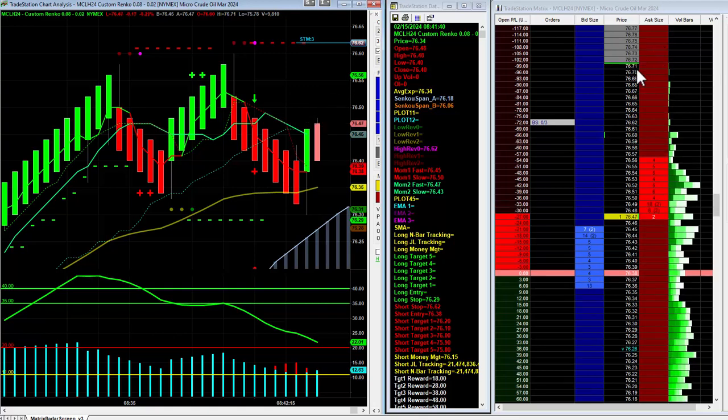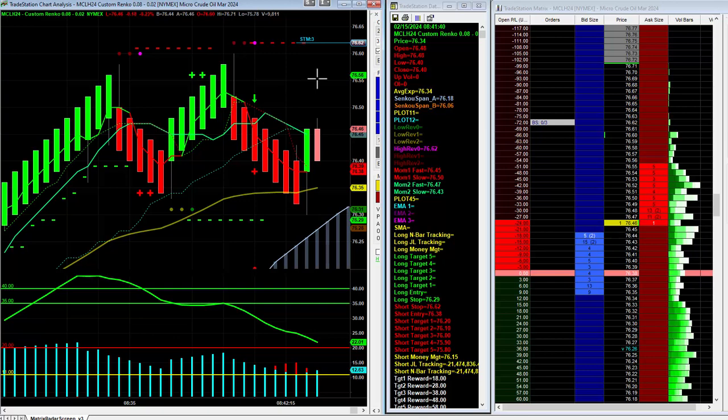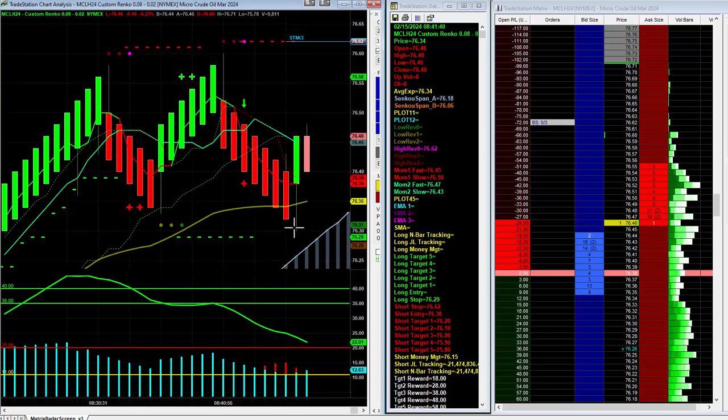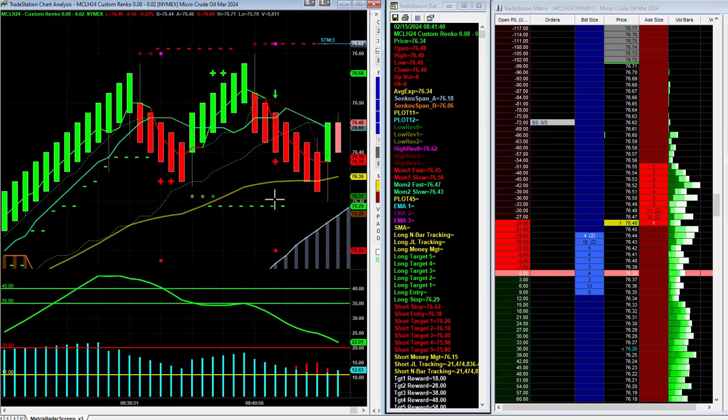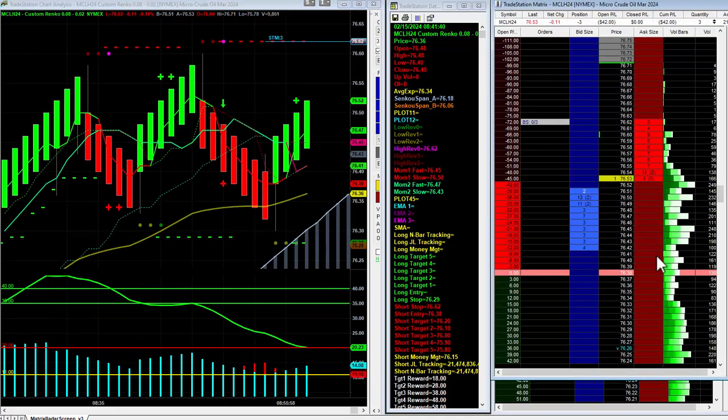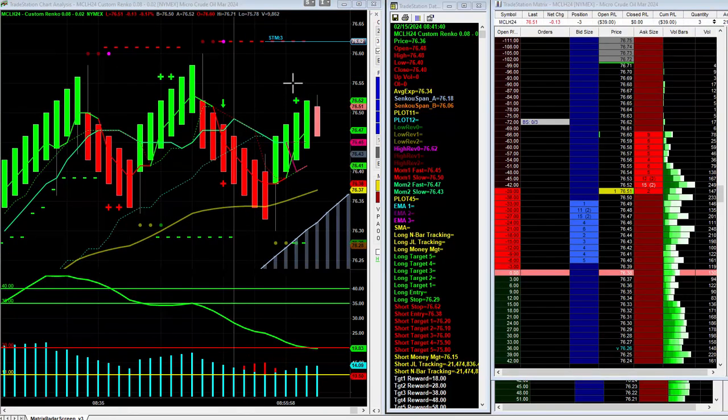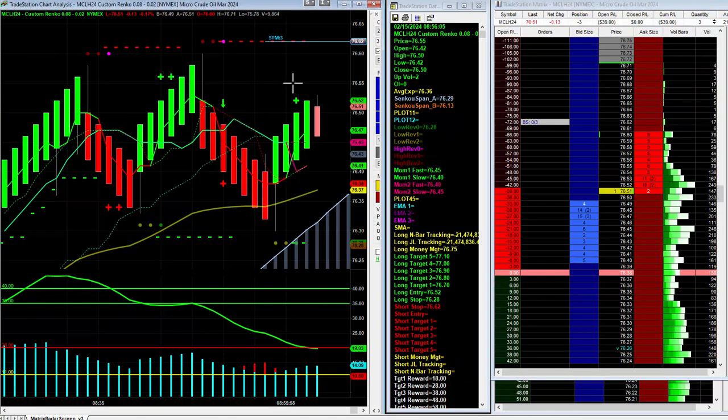It may want to come up and test these highs, highs of the day up here. No way to know, come up maybe fail to get higher. We'll see. At this point there's nothing to do, just let the trade do its thing. It's a stop and reverse, so we got to go for that.